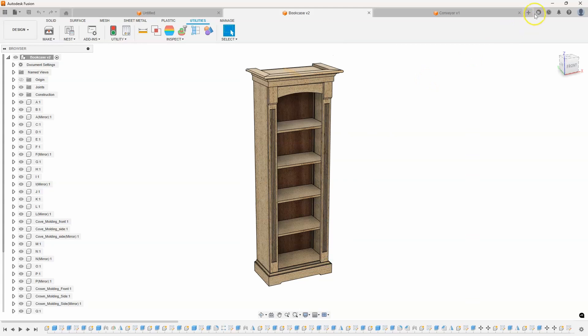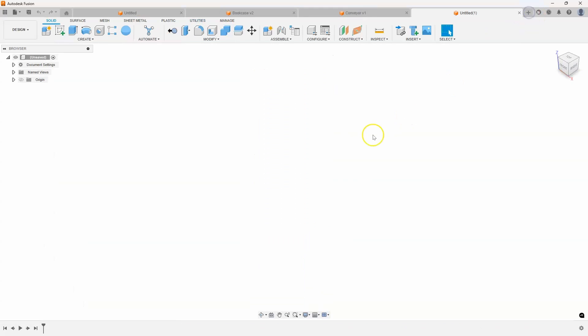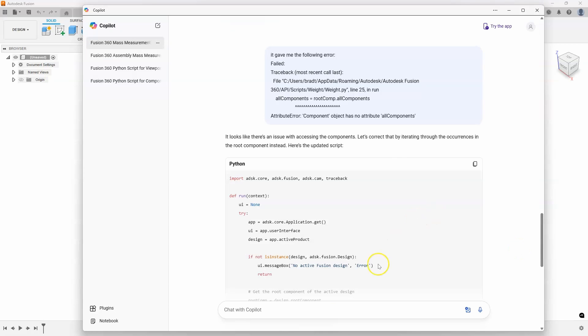So here's another example. I was working with a customer, and they were doing like a contour plot where they had a whole bunch of different sketches on individual planes. And there was quite a few of them, and it took a really long time to create each and every one of those planes. So let's do this again using that example. So I'm going to say create a Fusion Python script that creates 16 construction planes one inch apart on the XY plane.